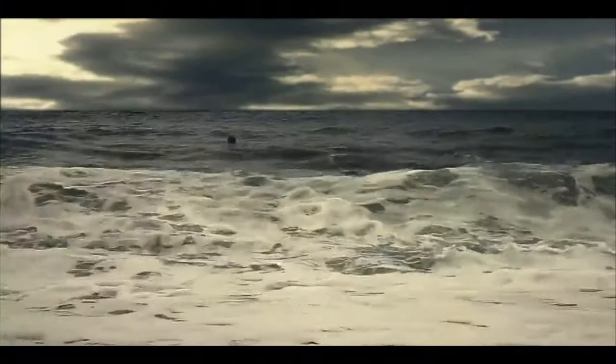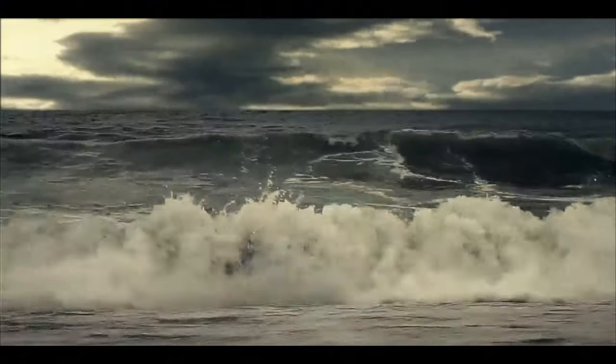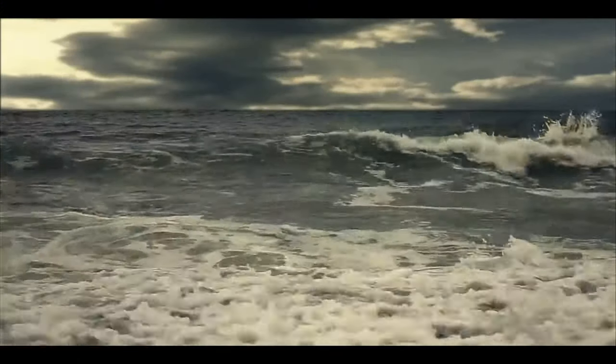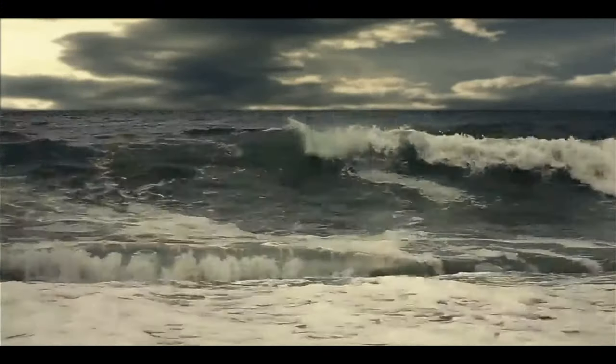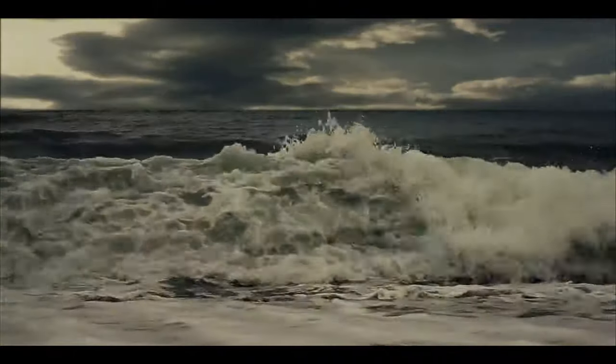But now, all I dream of is this place. And I'm beginning to wonder if it isn't just another simulation.